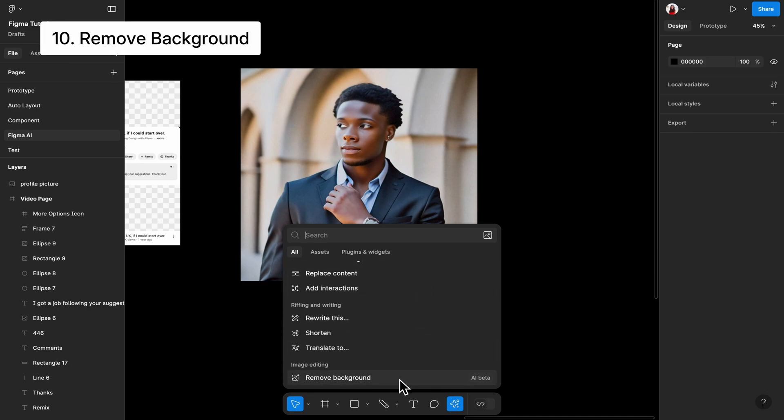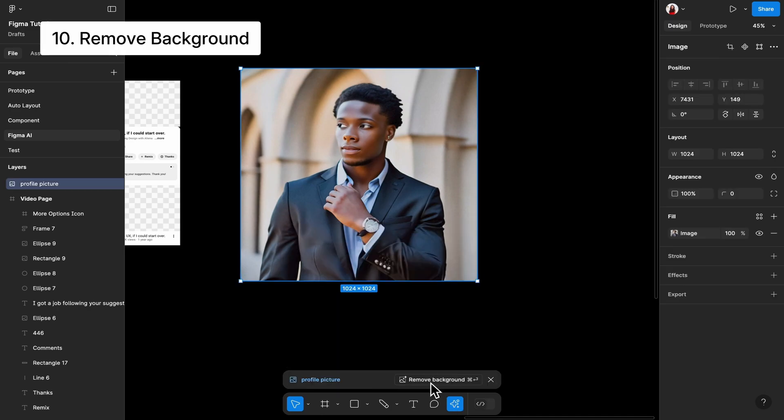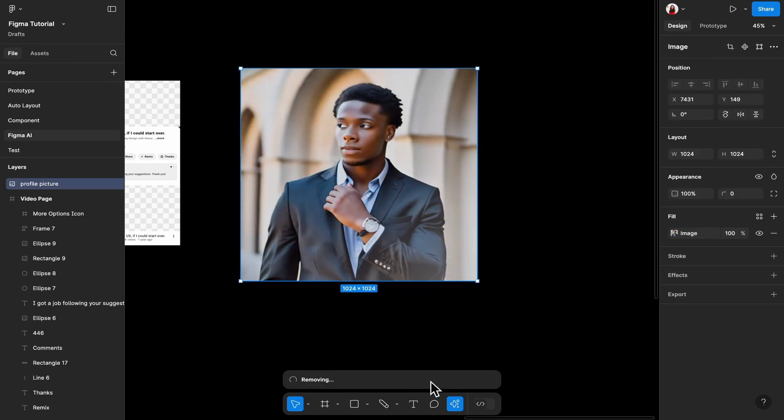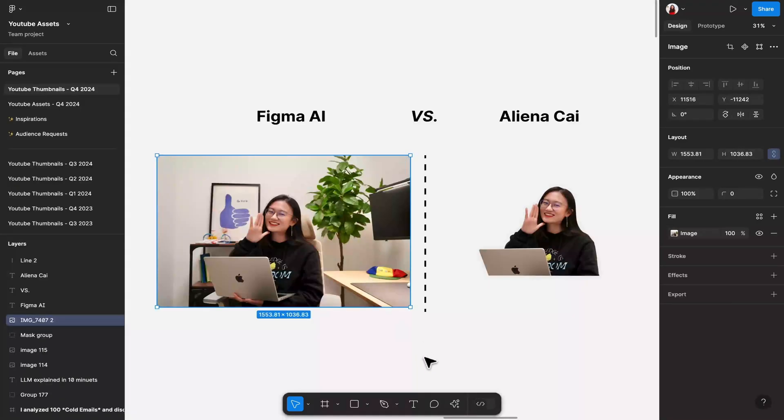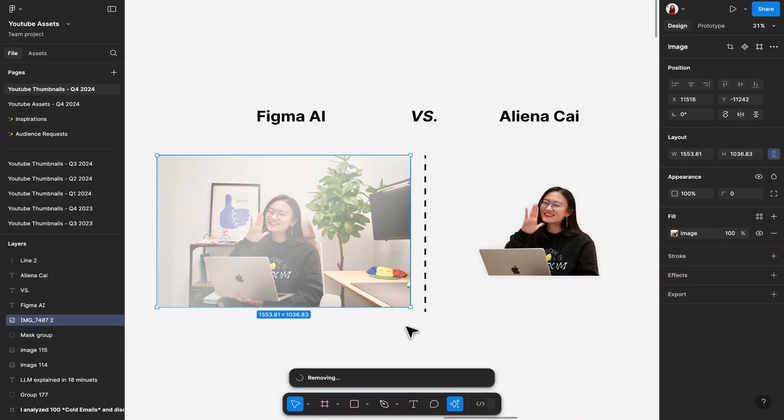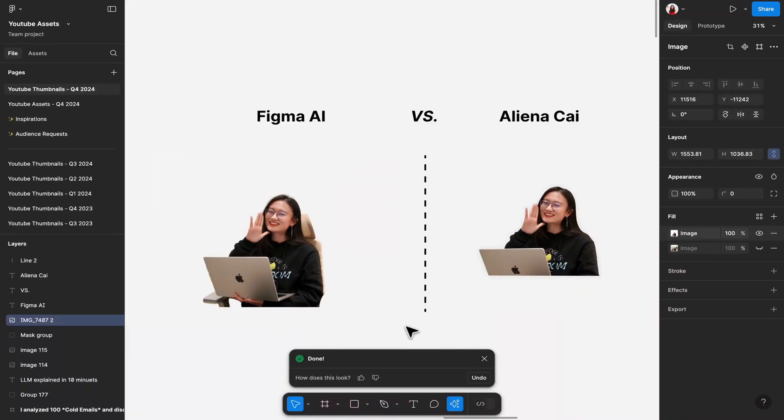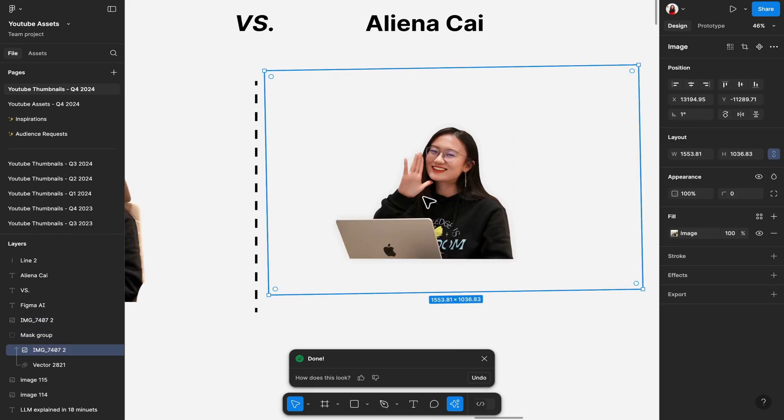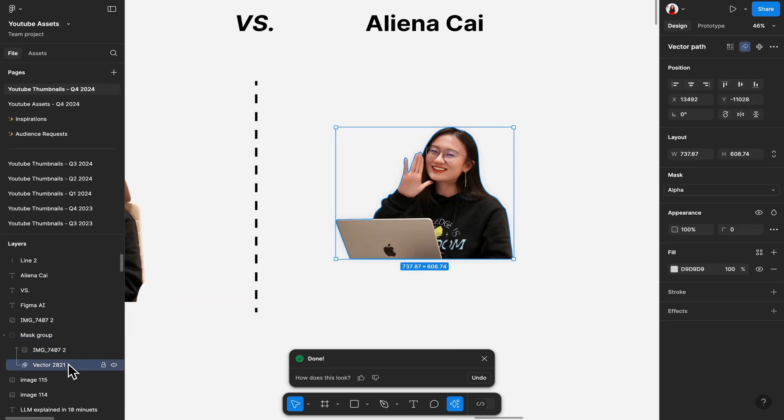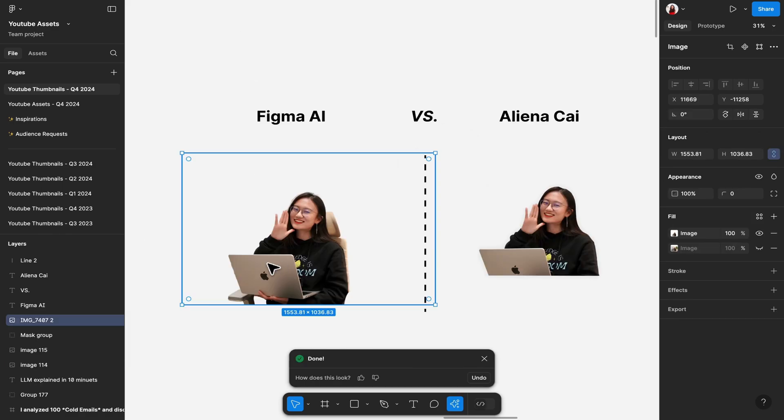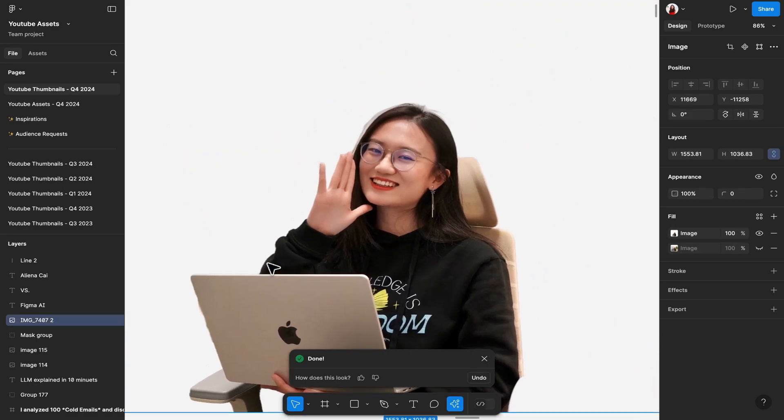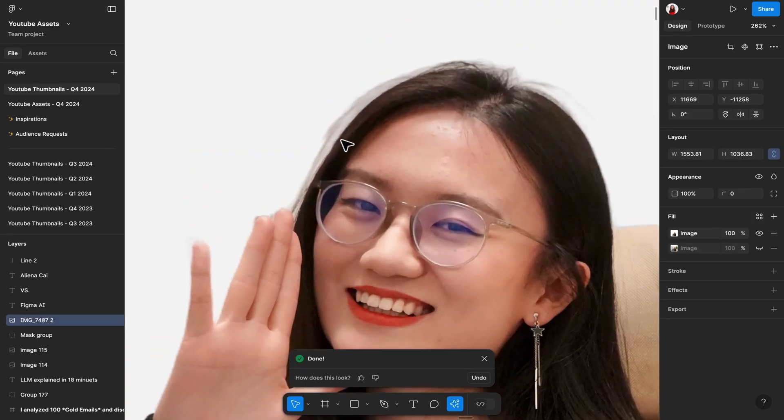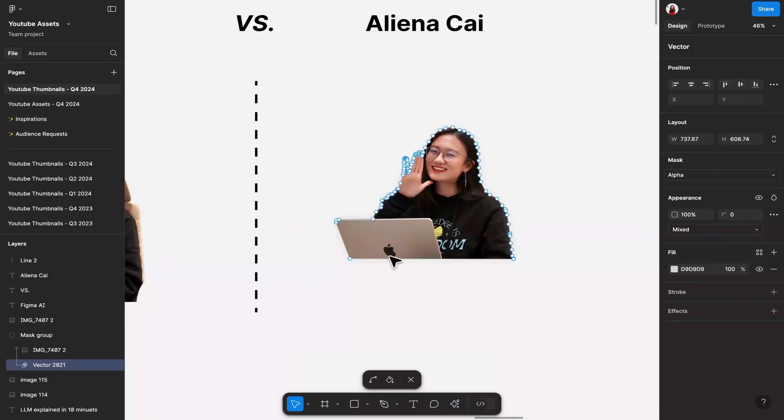Next, we have the Remove Background tool. It removes the background of your image. You can try it on the image that Figma just generated for you. When I saw this feature, the first thing that came to my mind is, whoa, this will make YouTube thumbnail editing so much easier. Because right now, I had to rely on the Pen tool and the Mask tool to crop myself out of a photo. It did a decent job of removing the background, but I still need to adjust a bit more. So for now, I'm going to stick with the Pen tool.